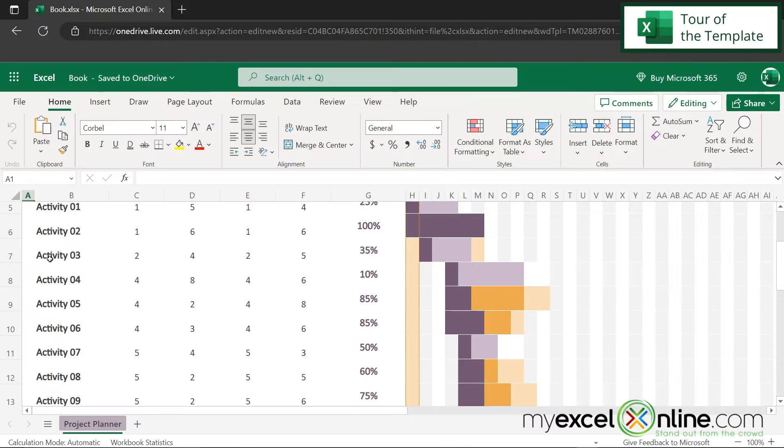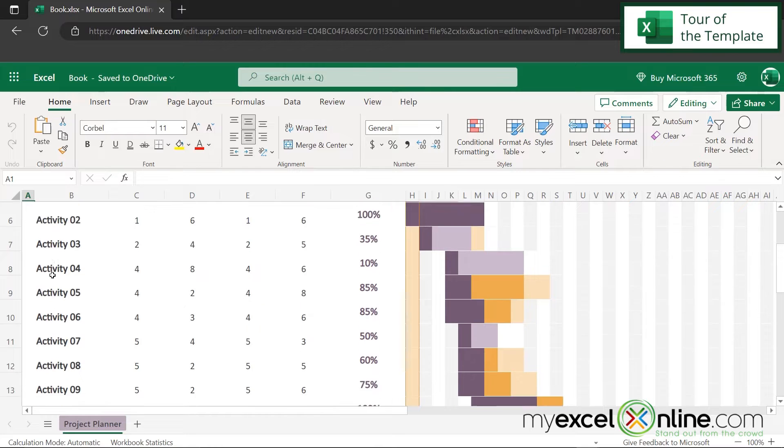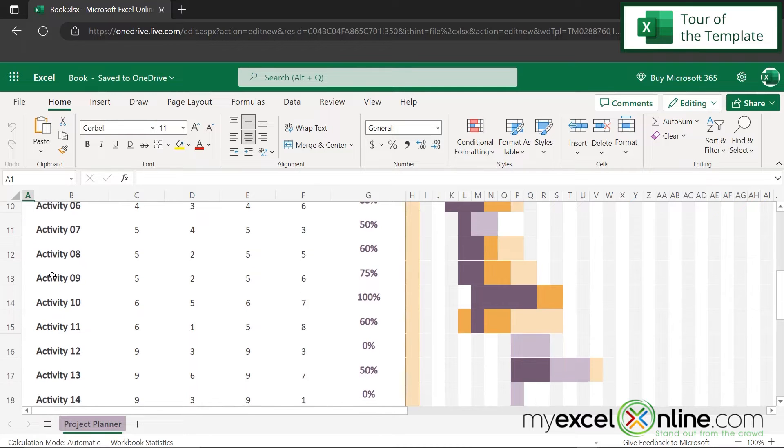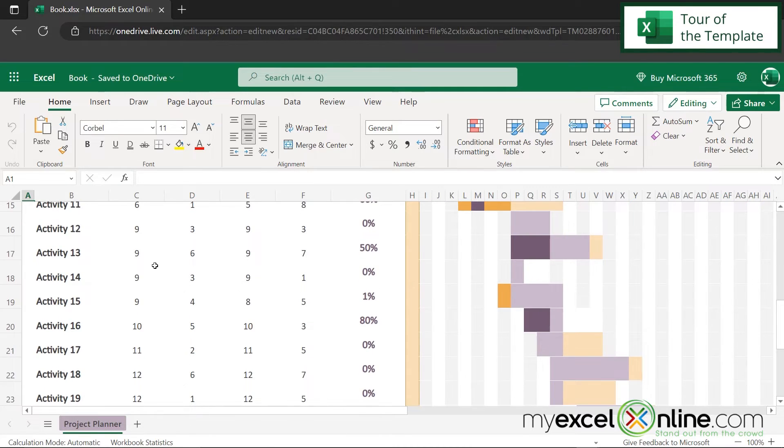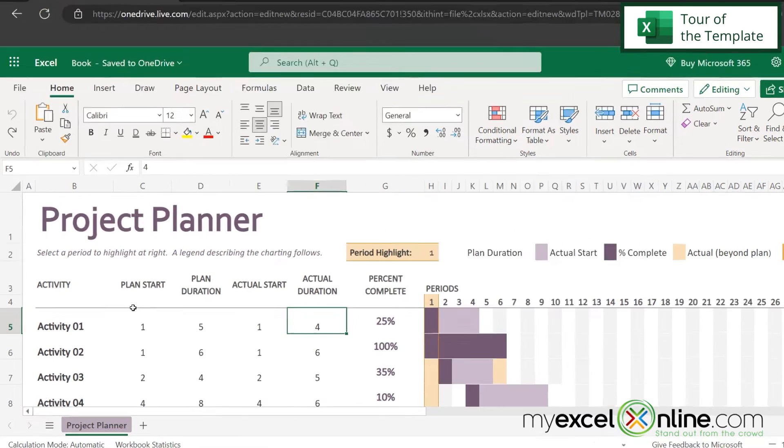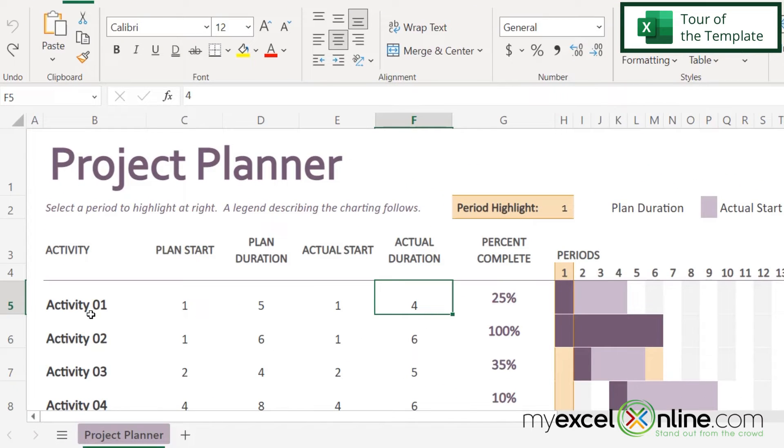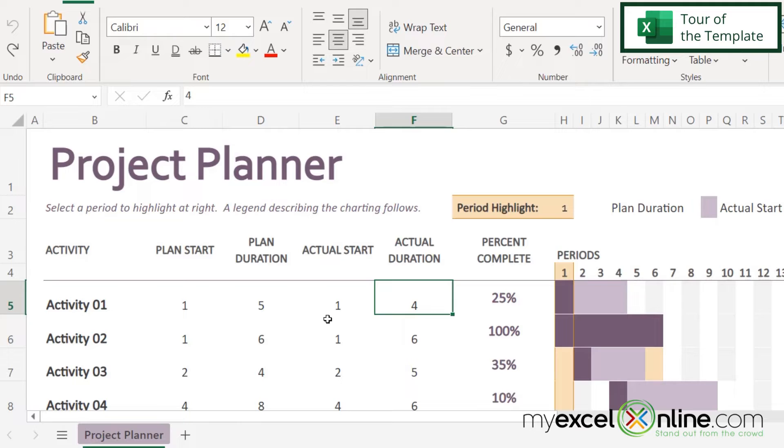If I look over here to the left, I can see some generic activities have been entered. And so for each activity in here, I can see that I have a plan start, a plan duration, an actual start, an actual duration, and a percent complete.